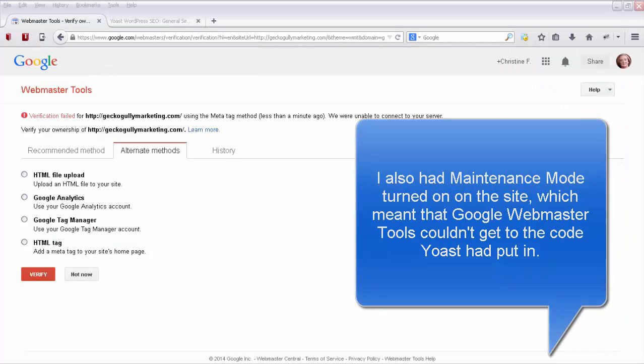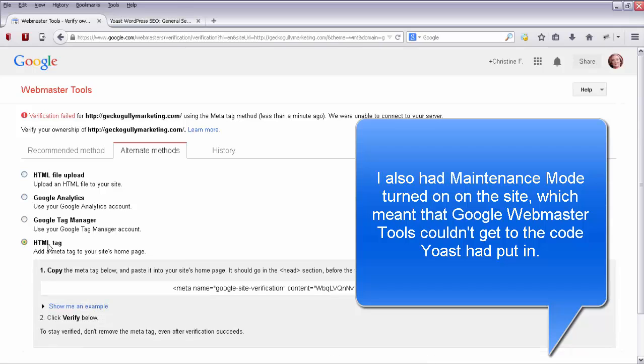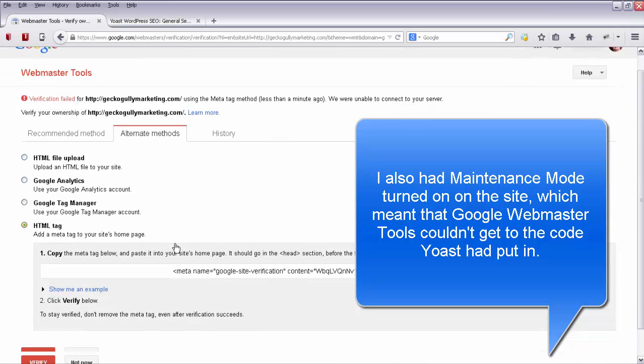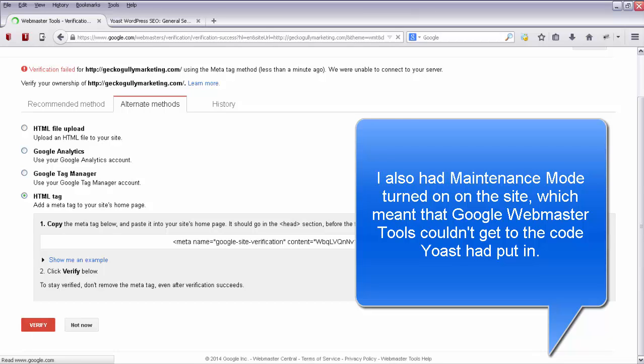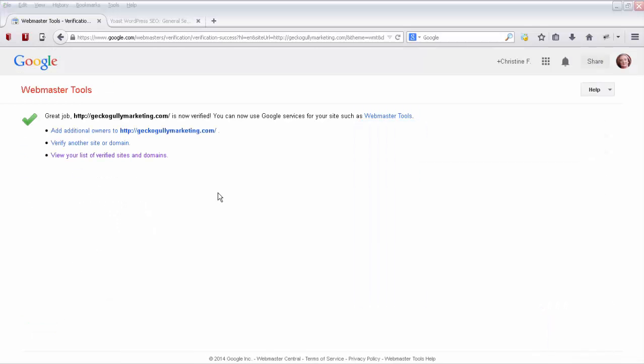So I worked out what I did wrong last time. I ticked on this HTML tag, and I should have then gone down and clicked verify after I'd copied this content into the Yoast screen. But what I did is I accidentally ticked this HTML file upload thing and then clicked verify. So let's try it now. I'll go verify. And now it says great job. So now it's been verified.